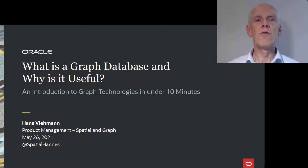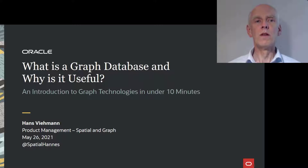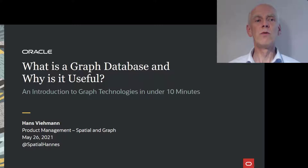Graph technologies have become very popular in recent years, and with the launch of Graph Studio and Autonomous Database it has become really simple to get started with graphs. Let me give you a quick overview of what graph databases are about and how our customers are using them, so that next time someone tells you about the fascinating new kinds of analysis you can perform with a graph database, you have an idea of what he or she means, at least at a high level.